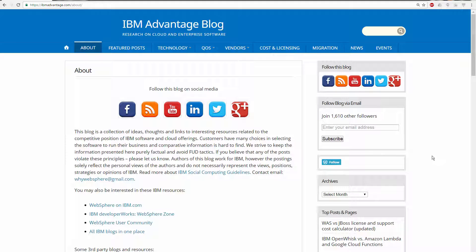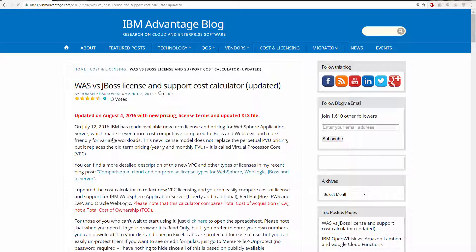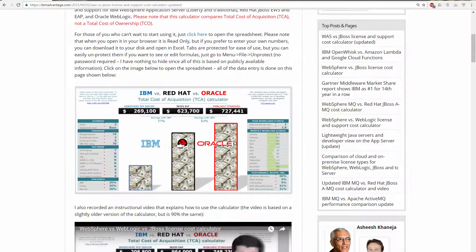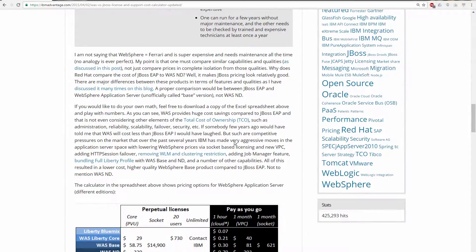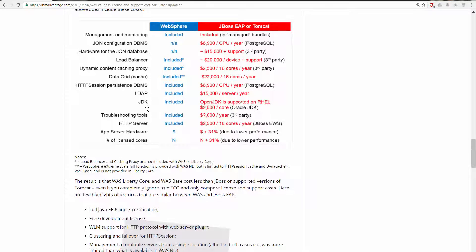Hello, my name is Roman Harkovsky. Today I would like to share with you a discussion I recently had with one of IBM's customers. The discussion was around the cost of WebSphere Application Server and JBoss Application Server. For that discussion I will use my cost calculator, which is available publicly on my blog ibmadvantage.com. This pricing significantly reduces the cost of acquisition for WebSphere Application Server, making it even more competitive compared to JBoss.